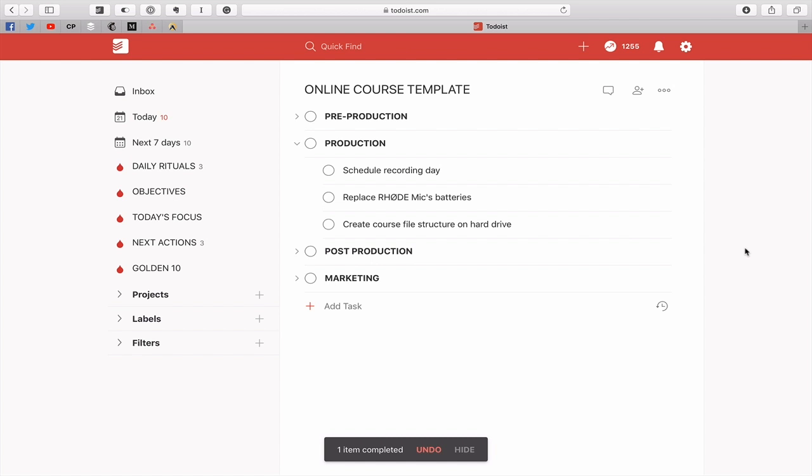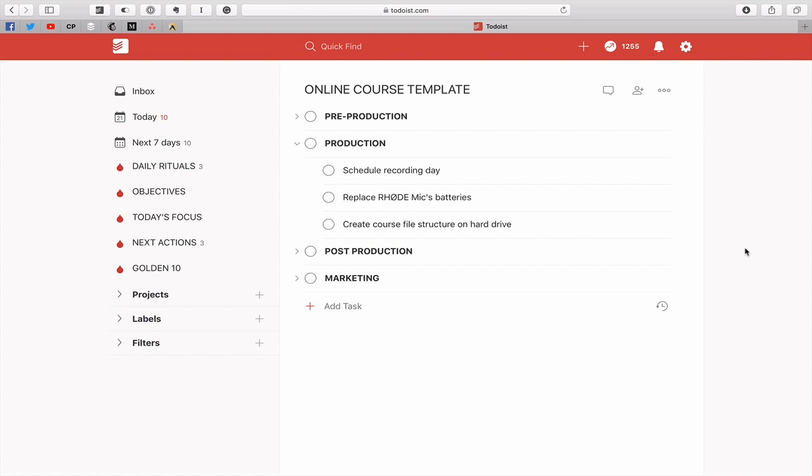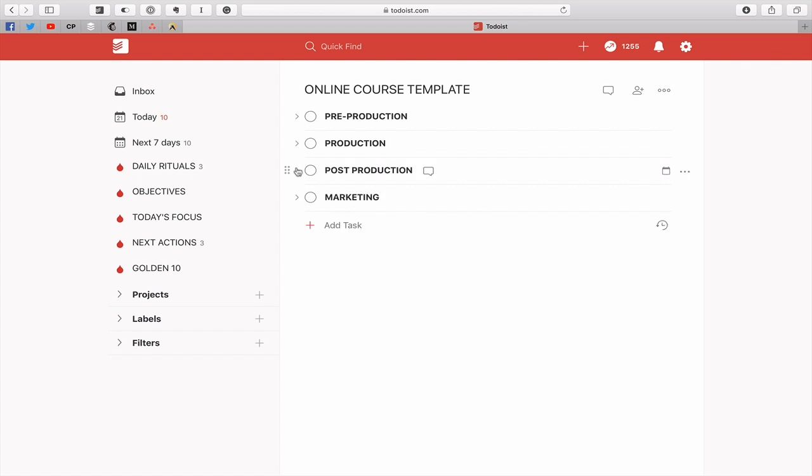Now the production stage is schedule a recording day. I need a whole day to actually record an online course so I need to make sure I have no classes that day so I can spend the day in my studio. And replace my Rode microphone batteries because it's an all-day recording session and I want to make sure that the batteries don't run out halfway through recording. And then create the course file structure on the hard drive. So that's a hard drive where I put all my videos, the raw videos, everything goes in there.